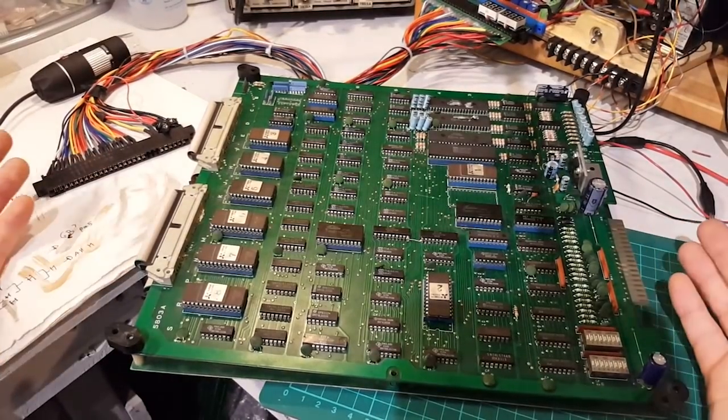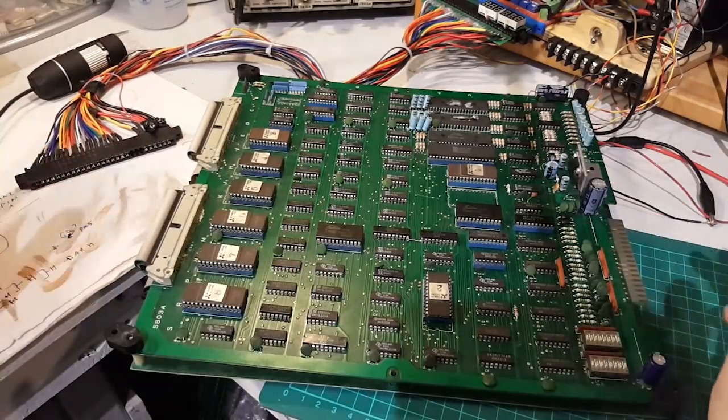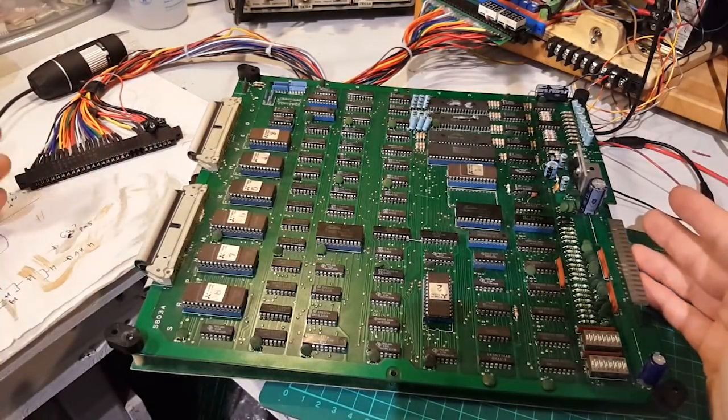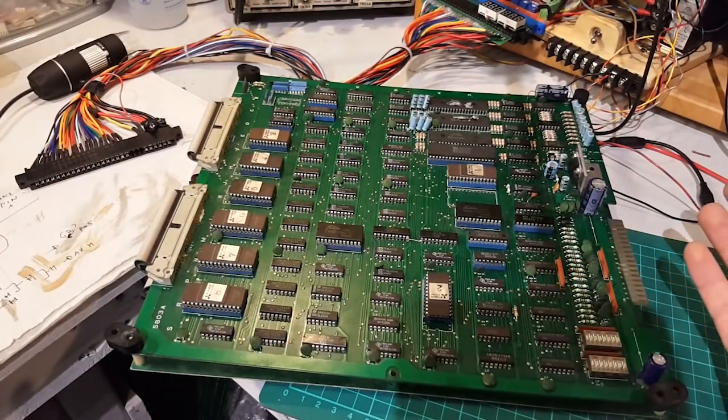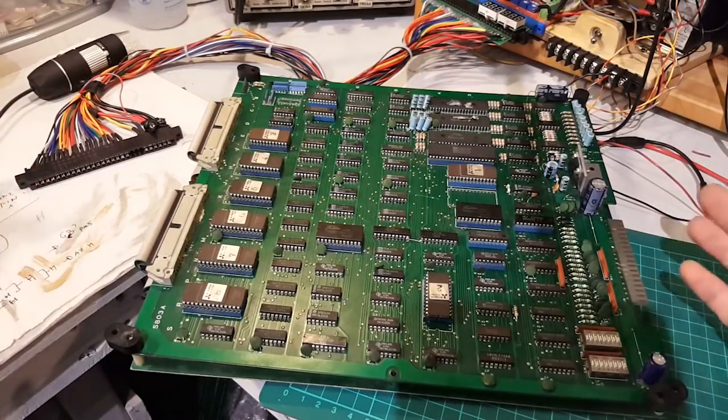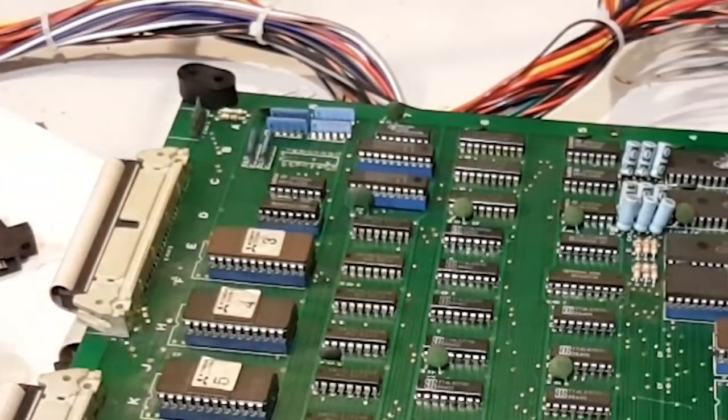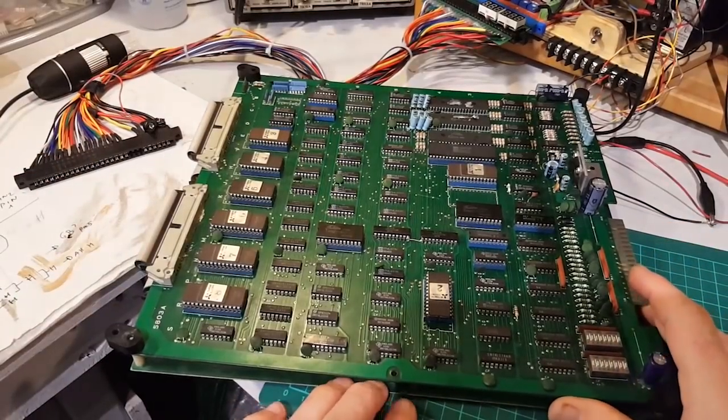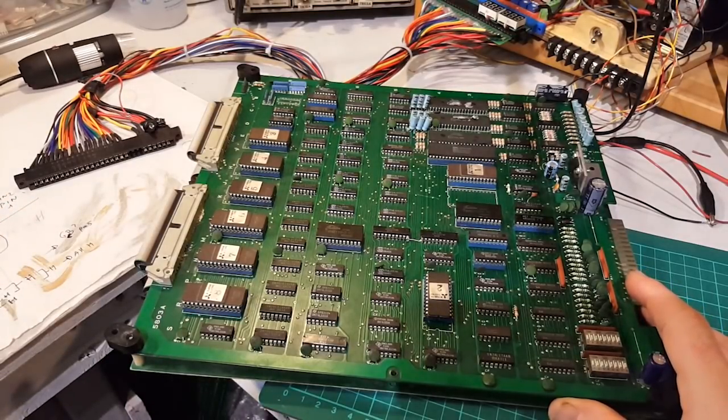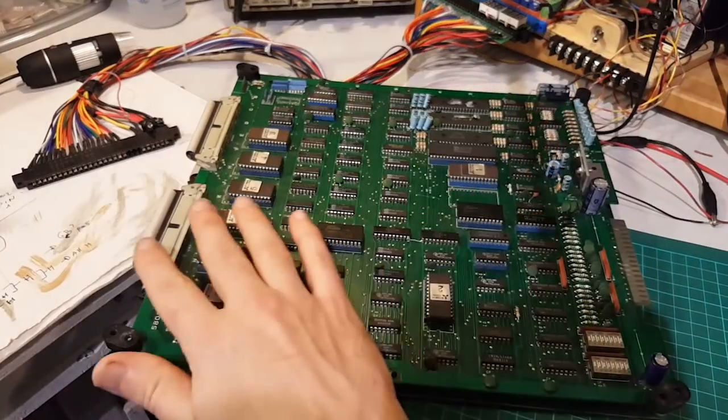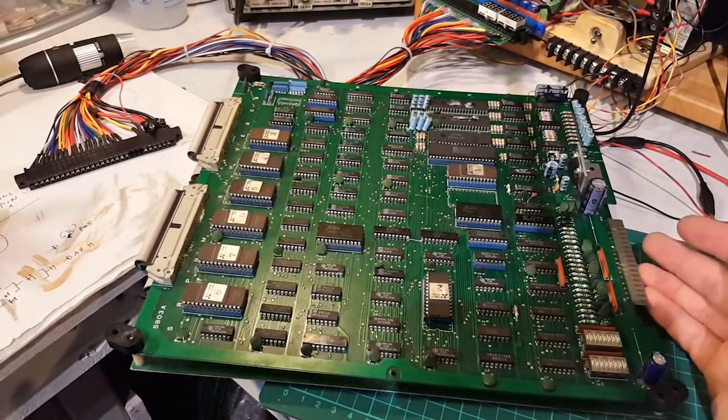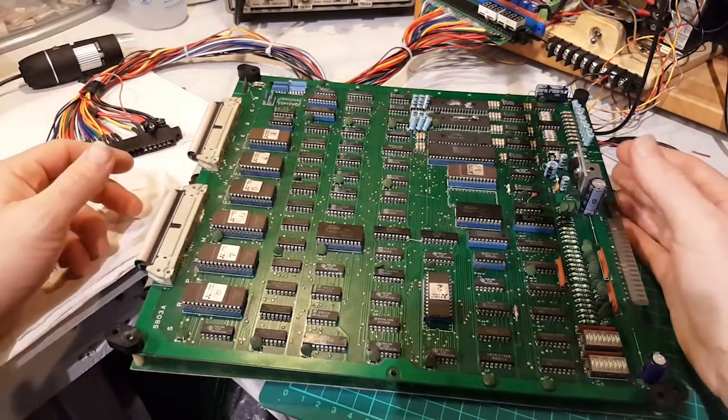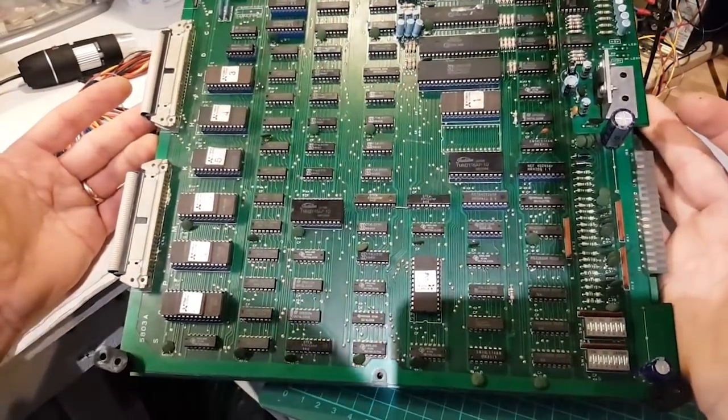Hey folks, so what we have here is a Bomb Jack PCB. This is a bootleg, not the original. It looks very much like the original, and I can pretty much use the schematics from the original to fix this. As far as I can tell it's exactly the same, including the pinout and the RGB connection here.